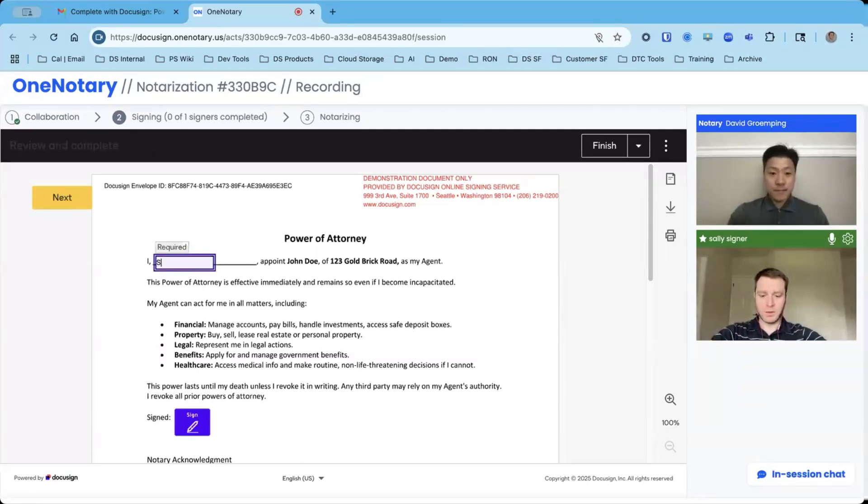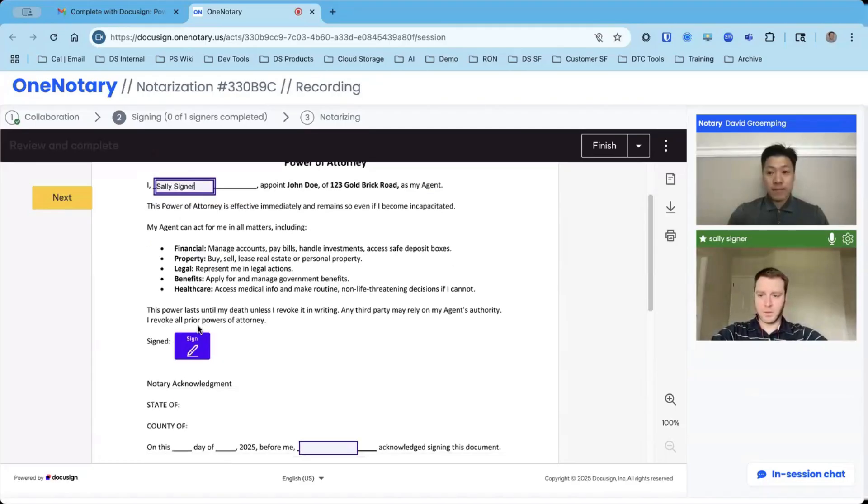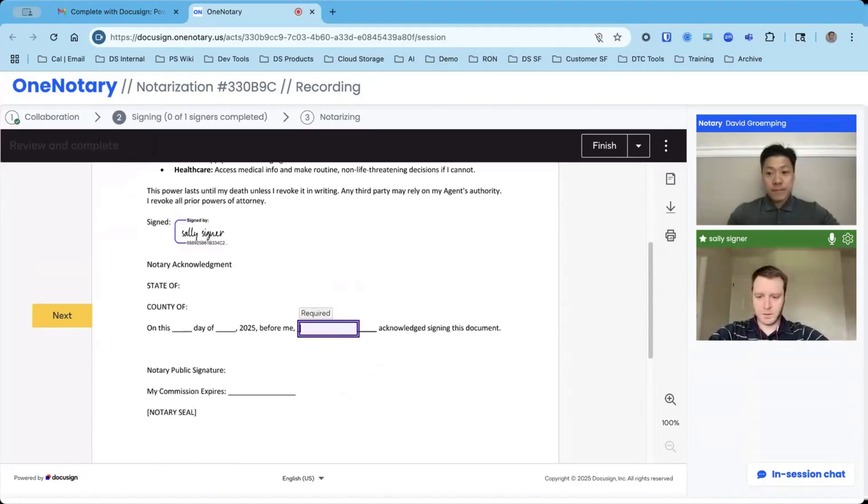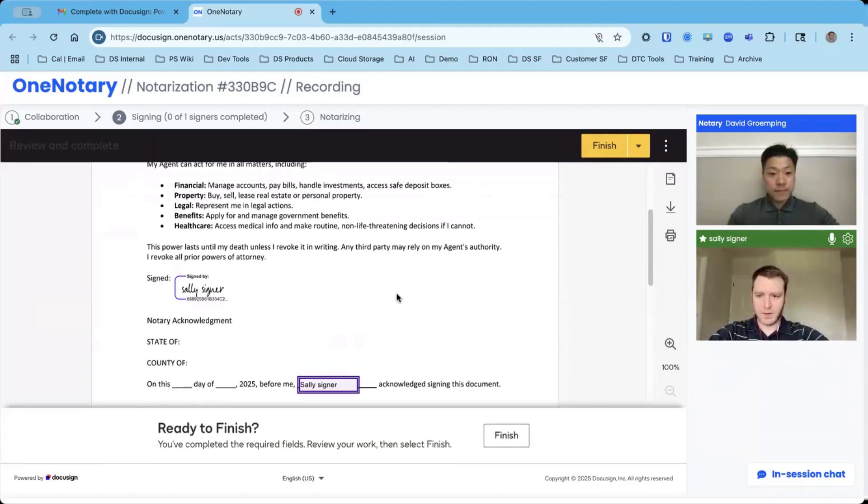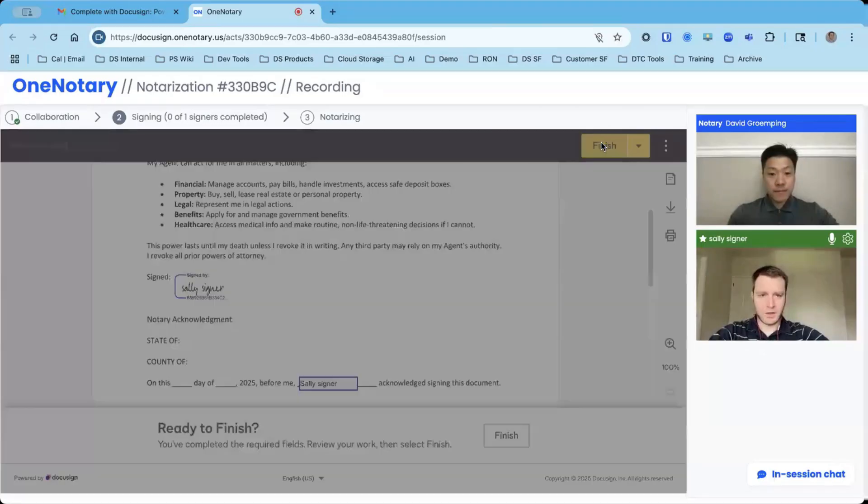I, Sally Signer, and I sign. I put my name in again, and then I entered my name, I've signed, and I've finished.